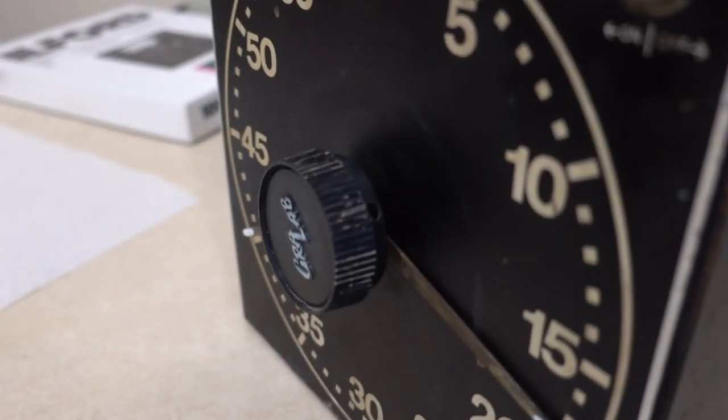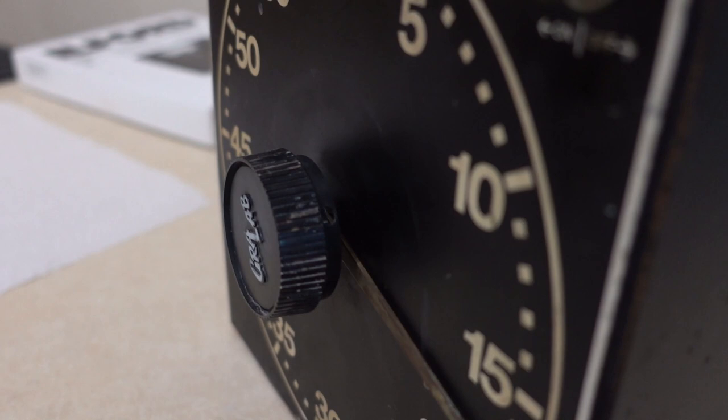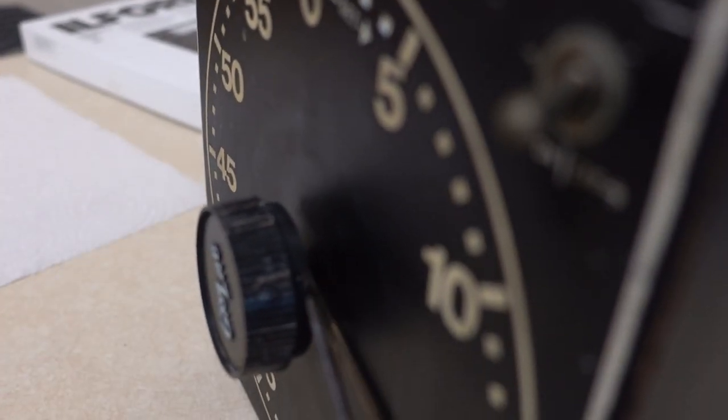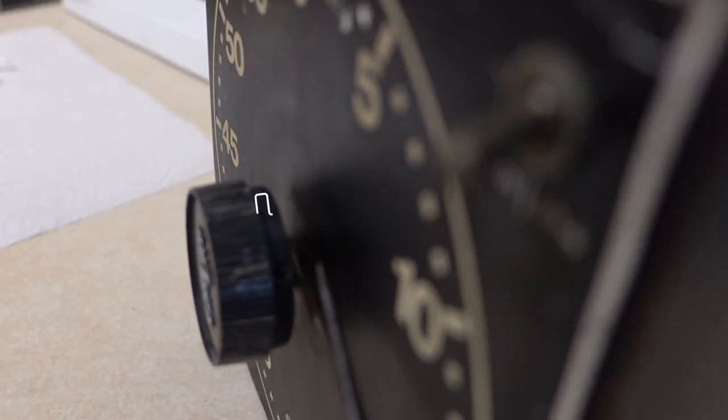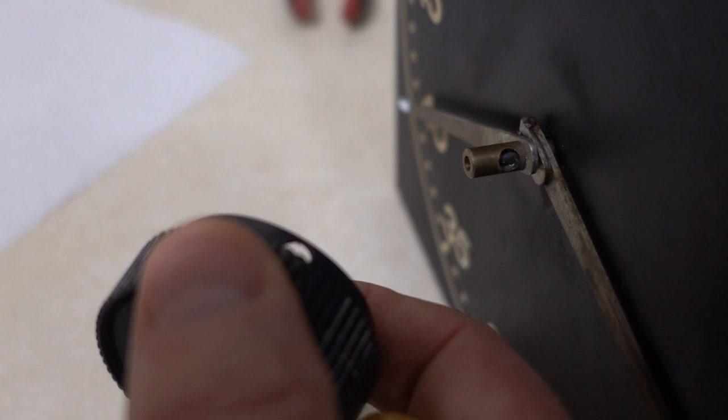If you look carefully at the knob here, right here, there's a place to get a small screwdriver in. I've already loosened this up, but you unscrew that there and then this knob comes off.